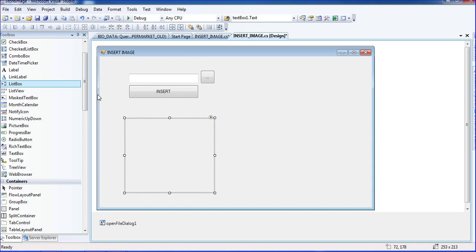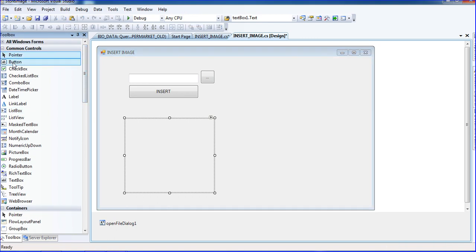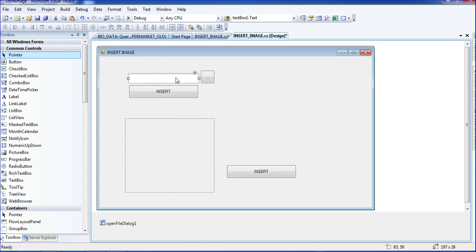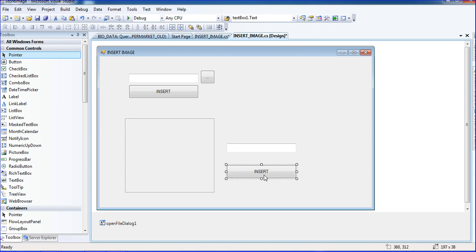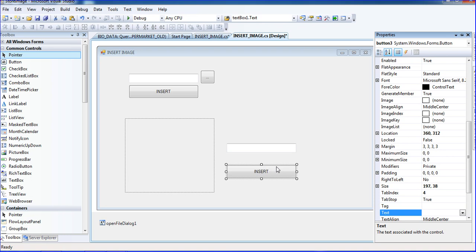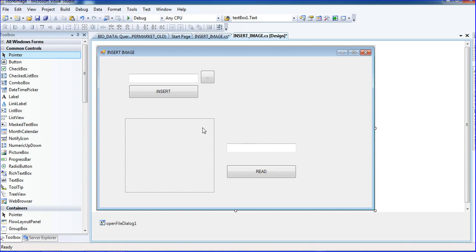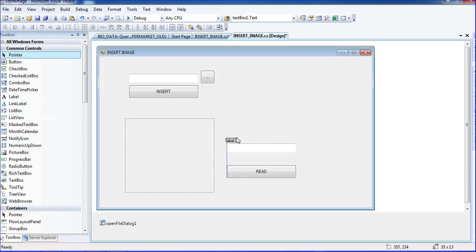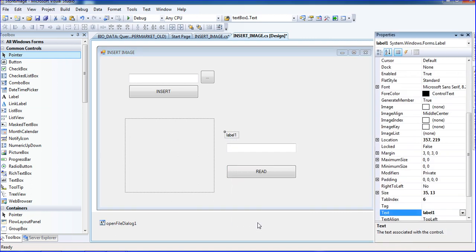Now I'm adding one button — copying this button with Ctrl+C and Ctrl+V — and also copying this text bar. I'm changing the label to 'Read', and copying one label inside with the input ID.